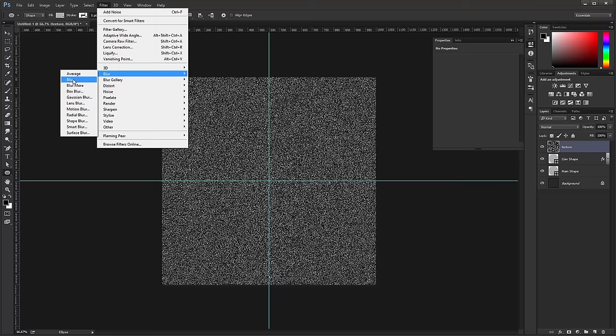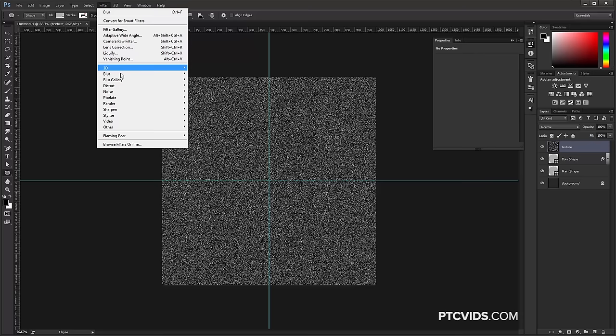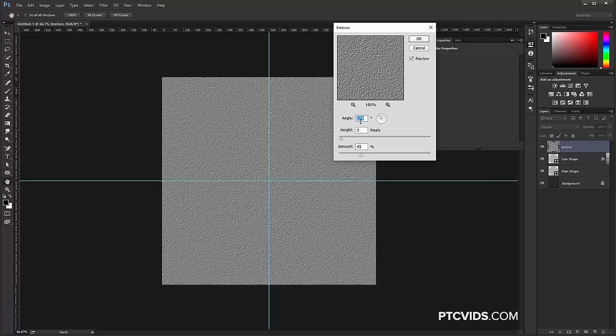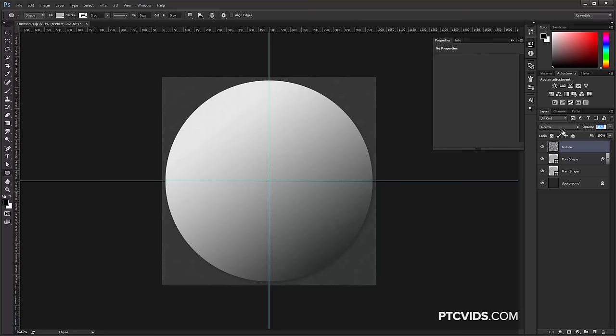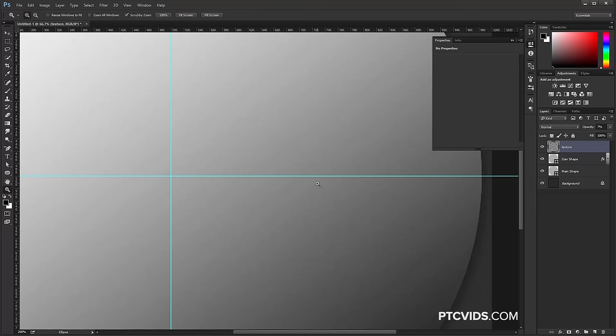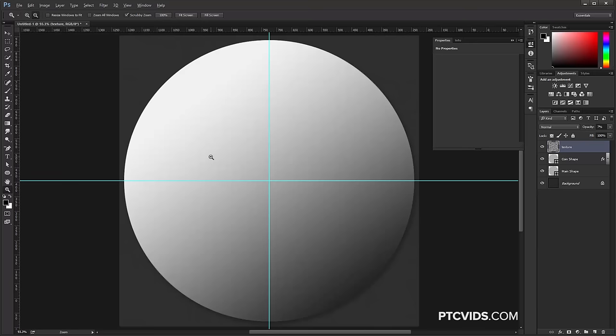Then go into Filter, Stylize, Emboss — 129 degrees for the angle, height of 3 pixels, amount of 45 — and press OK. Bring the Opacity way down to maybe around 7%. Zoom in so you can see the texture we added. That's the texture, and now I'm going to zoom back out.